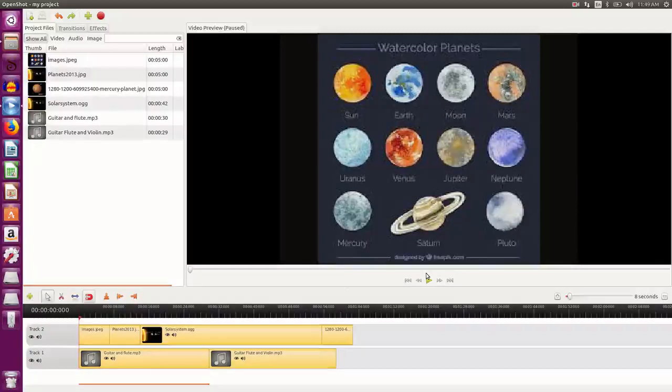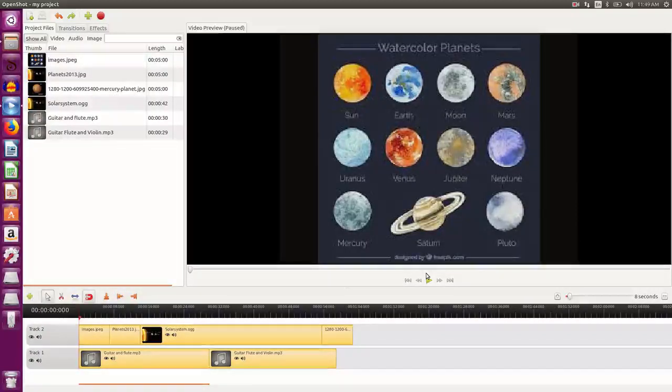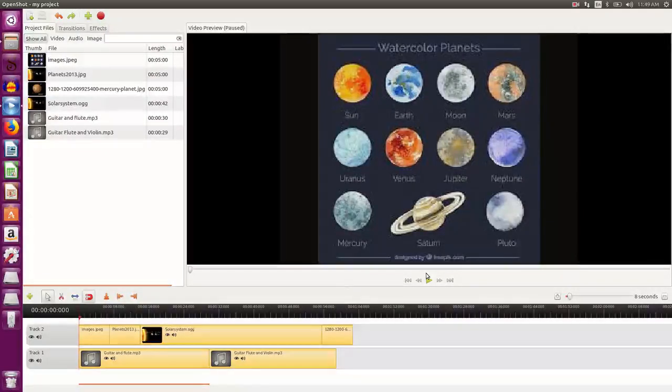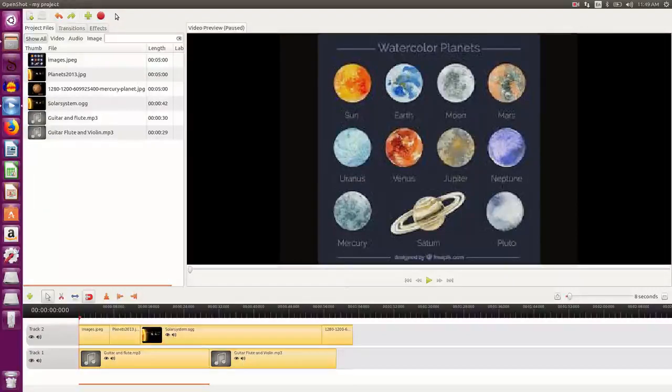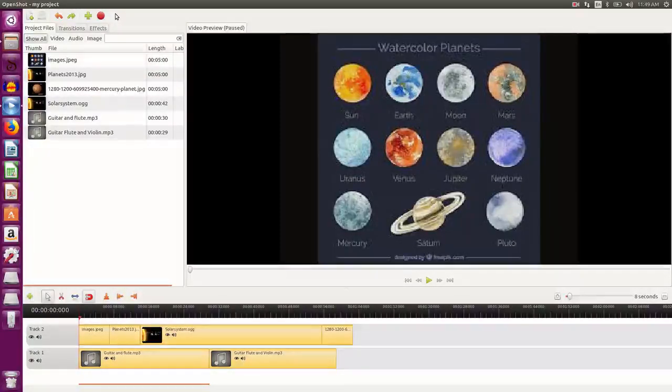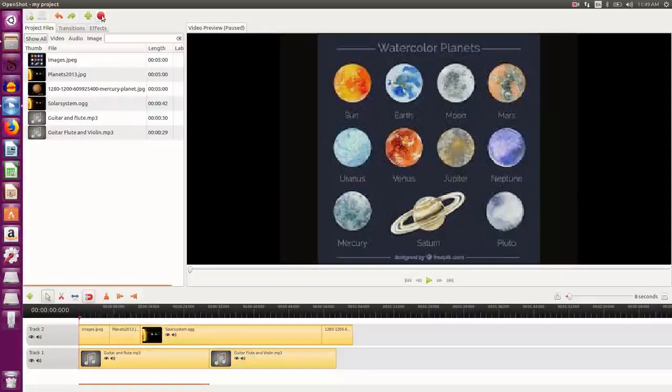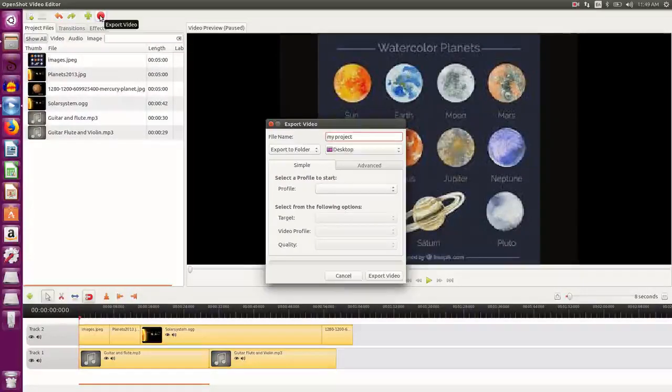Now this project you can view only using the OpenShot video editing tool. If I wanted to make a universal file, a video file that can run on any media player, so I need to save it in universal formats like MP4 or OGG. So I click on export video button here.